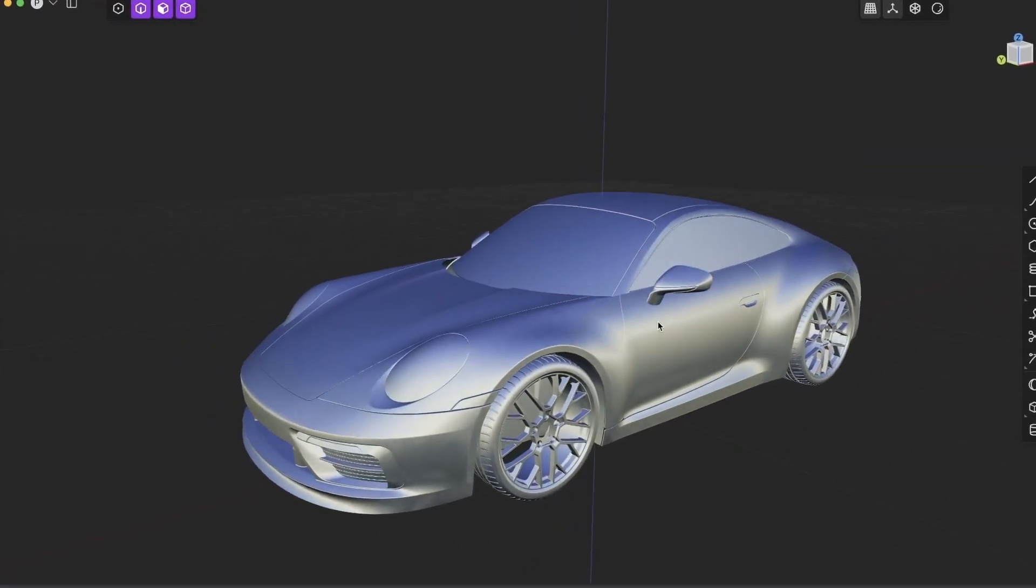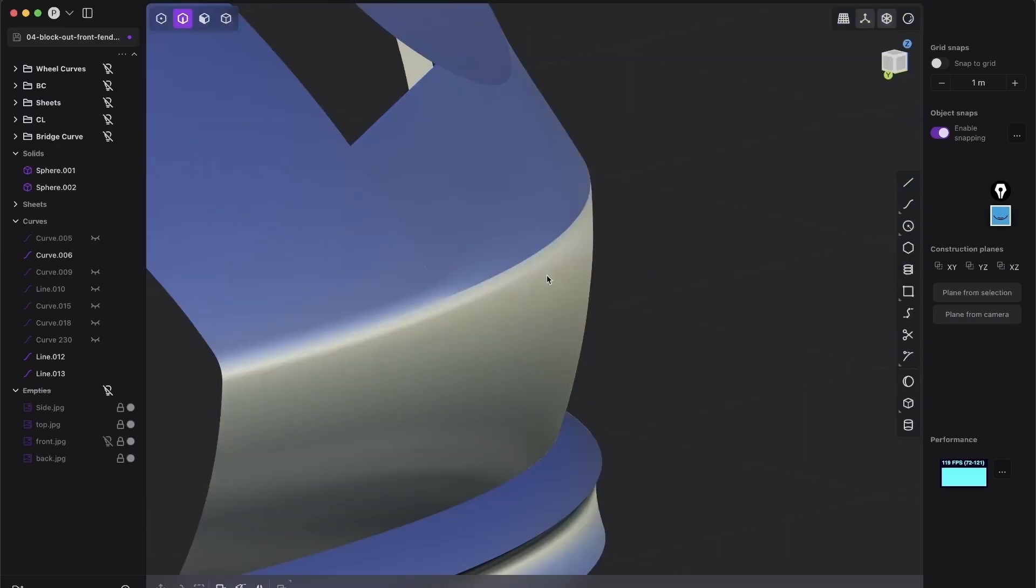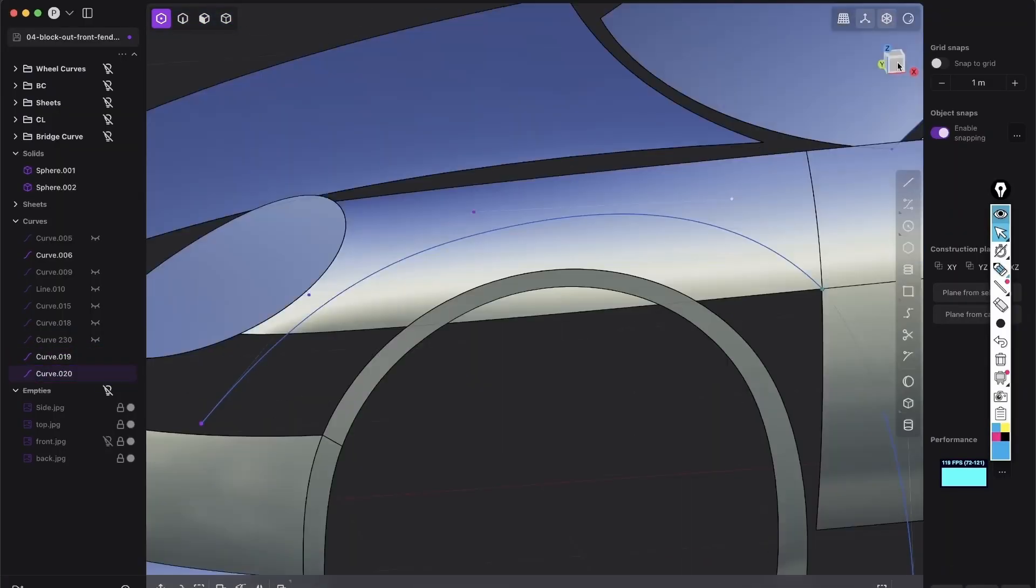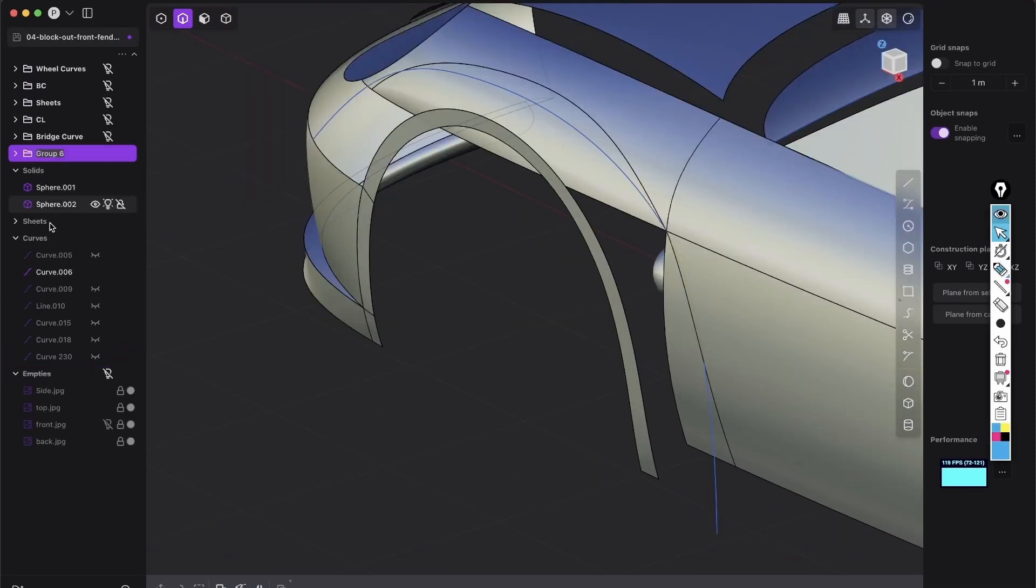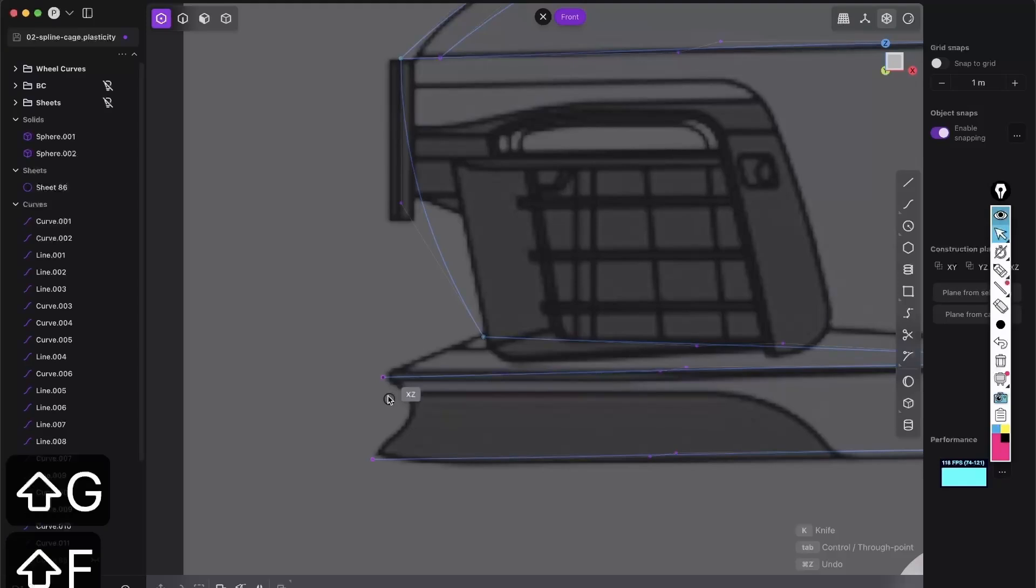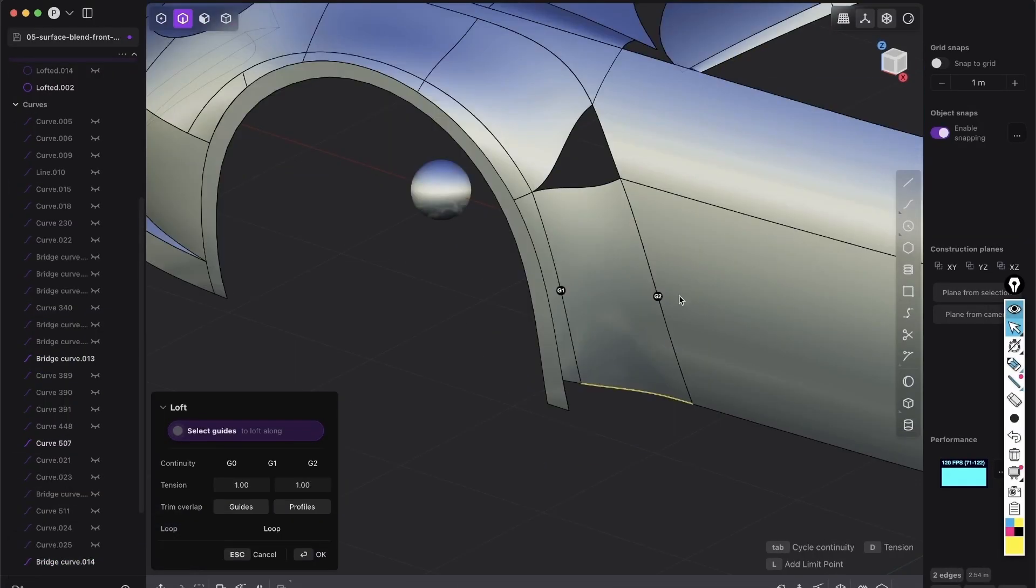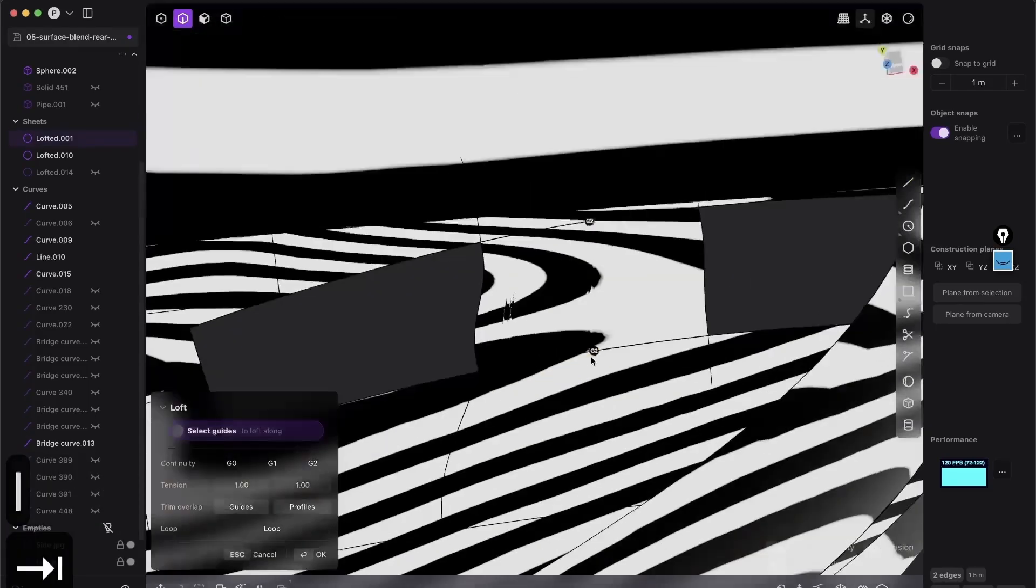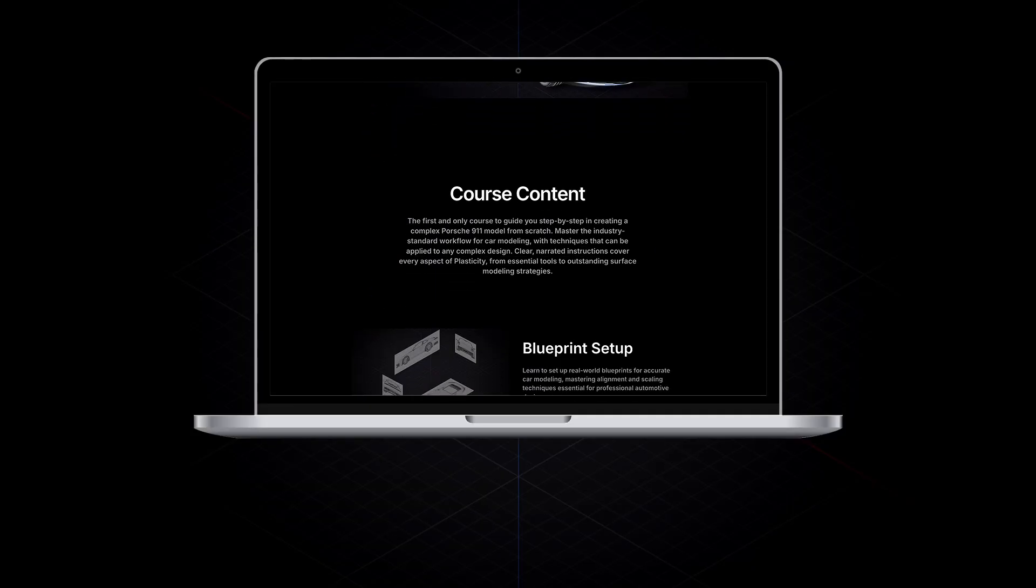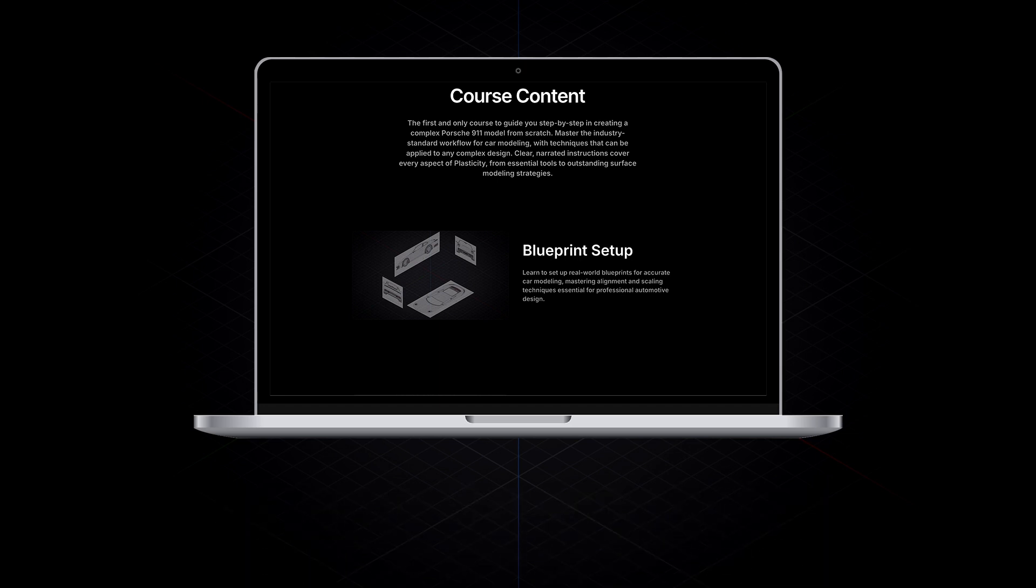And if you want to learn the full step-by-step process of modeling a Porsche 911 from scratch, I've created a brand new course that teaches you industry standard techniques with easy to use plasticity tools. You will master everything from creating precise curves to producing high quality complex surfaces and blending seamless transitions, all broken down into simple steps. So join the revolution of 3D modeling in plasticity. Check out first link in the description box and enroll now to experience the power of plasticity like never before and unlock your true creative potential today. First link in the description box. See you in there!